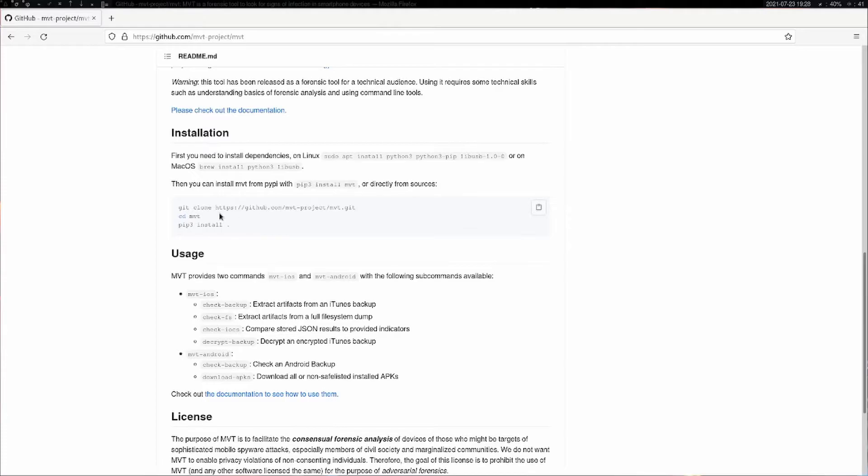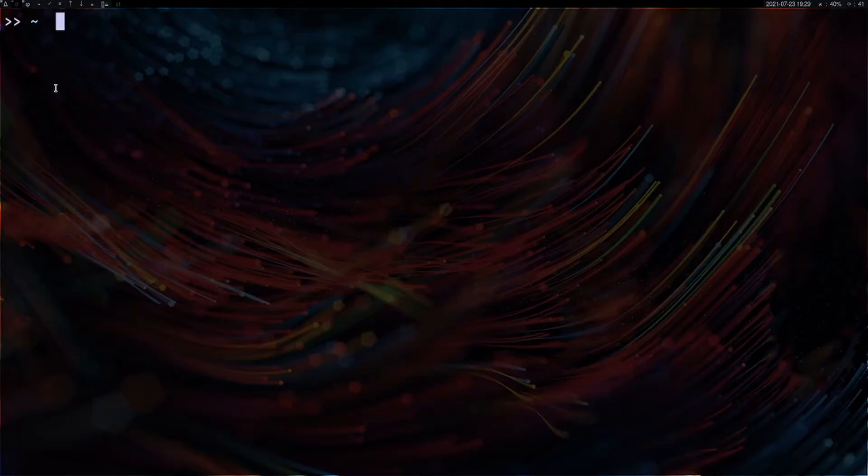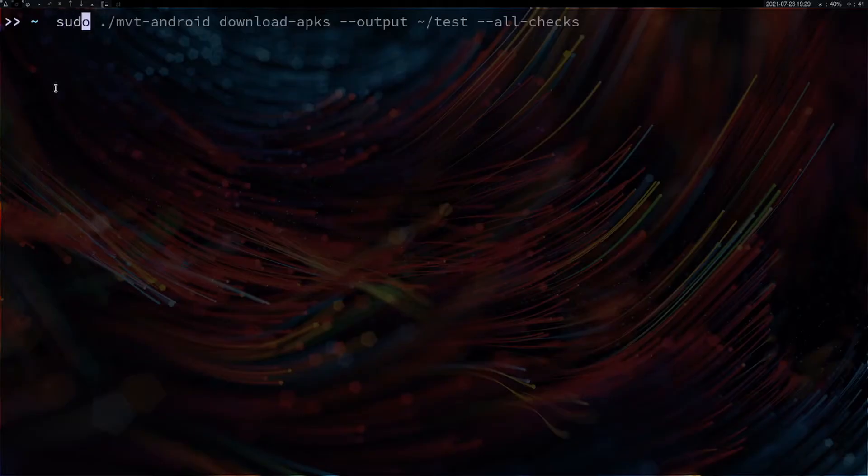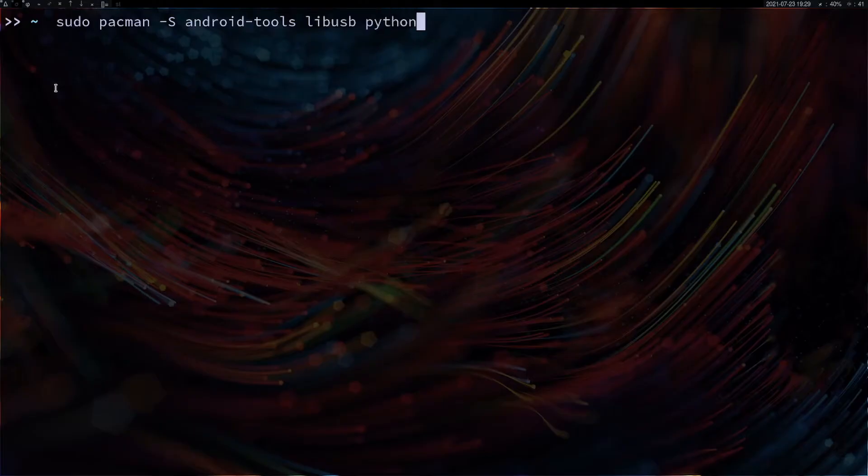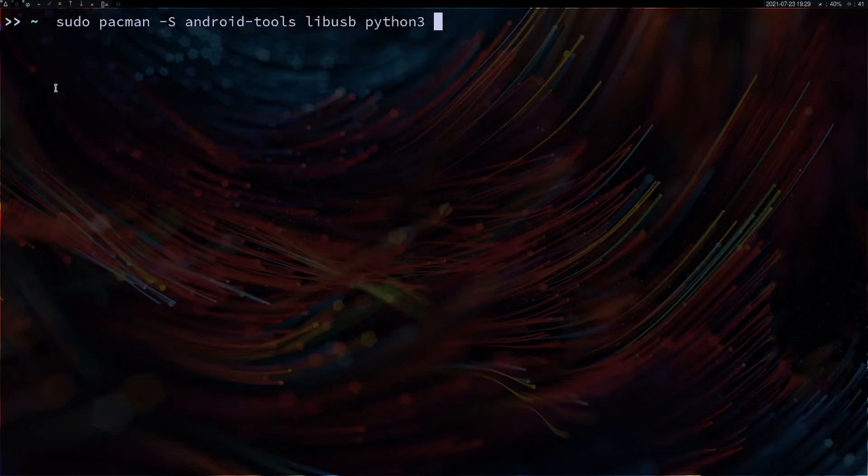Then you clone the GitHub repo and install it. On Linux, specifically Arch Linux, I'll show you how to perform the installation of MVT and check your Android device. You can do sudo pacman, then install android-tools followed by libusb, then install python and python-pip.